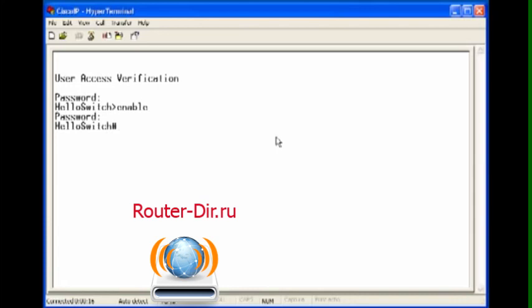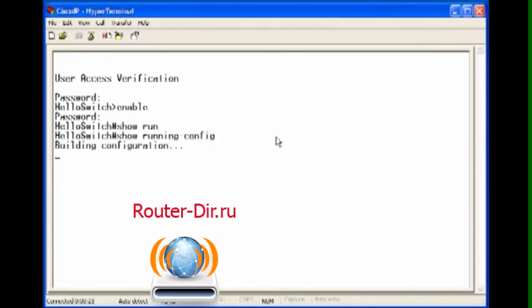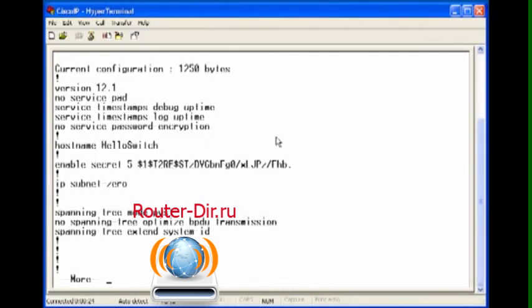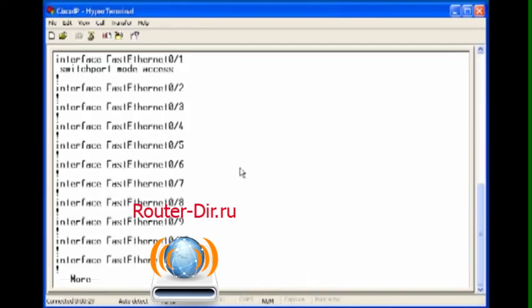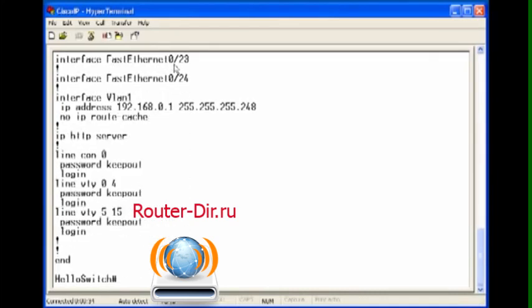Here are a couple of commands that you probably need to do and should know for your daily use. Show running config to see the running configuration. Here we can see we named it hello switch. This is the secret password we put on that I said was going to be encrypted, and it is. And we see we put switchport mode access for the first ethernet port, the one that we're connected on. And we can see the VLAN IP is set up, and all the passwords we put on all the ways we can get into the switch: the console, the ethernet, and once we get inside the enable.